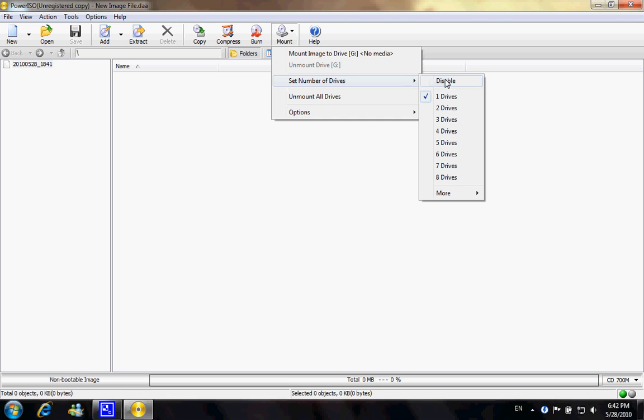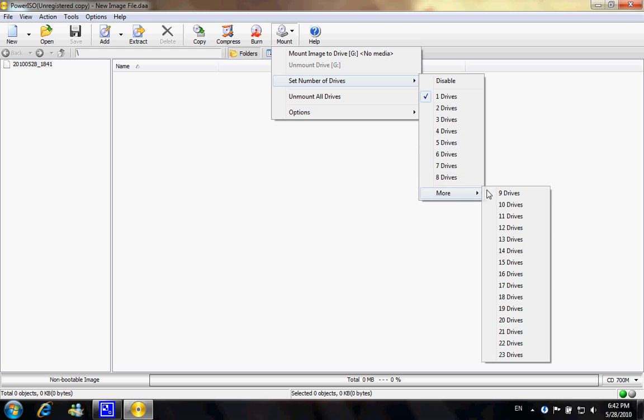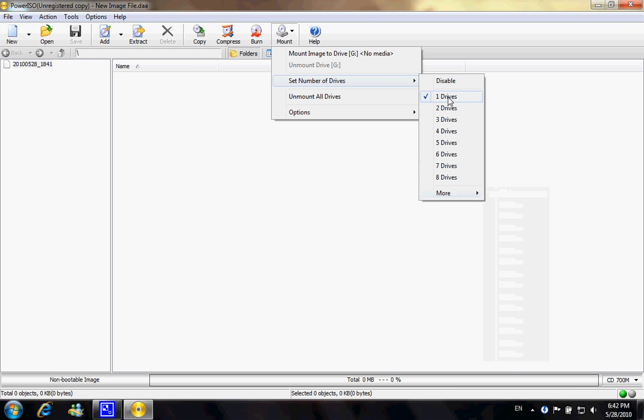Now with this software, actually you can set the number of drives that you want. You can ask it to create one up to 23 right here, and you can also disable this function when you're not using it so that your computer looks less messy in the Explorer.